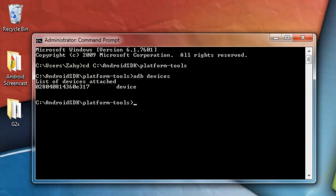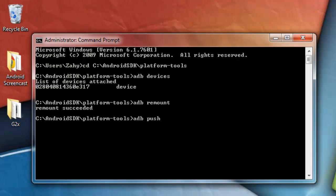And then ADB remount to remount the system partition and give you read and write access. And then ADB push, and then whatever name of the file which you're going to be pushing. So, mine is going to be launcher2.apk. And then you're going to put a space, and then forward slash system forward slash app.